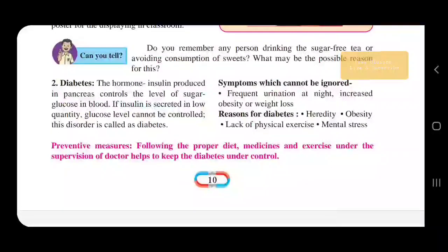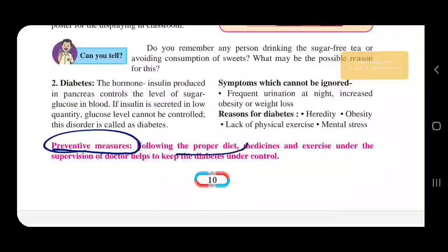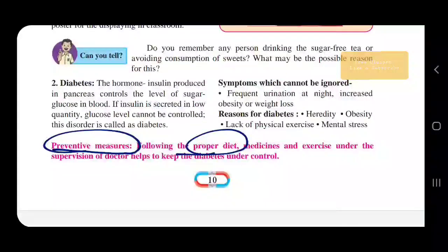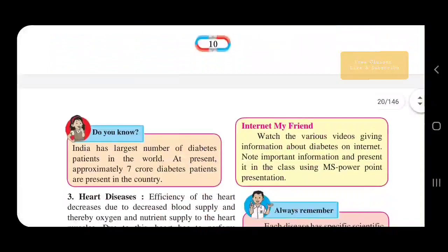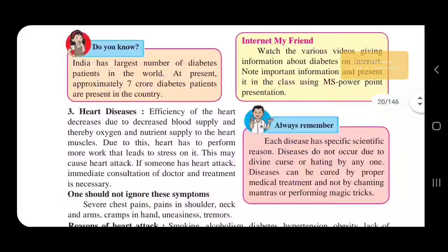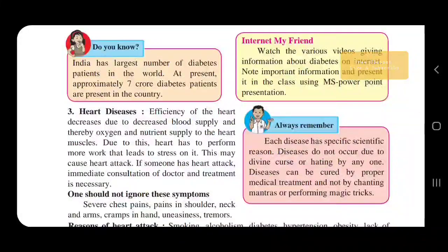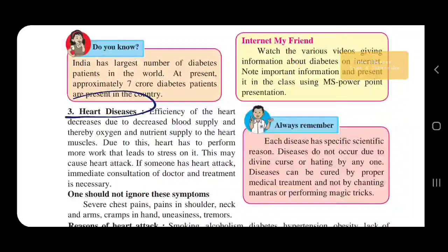Preventive measures for diabetes include following a proper diet, taking a balanced meal, medicines, and exercise under the supervision of a doctor. Next we have heart disease.